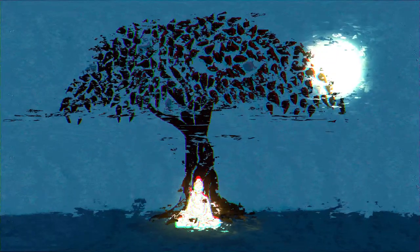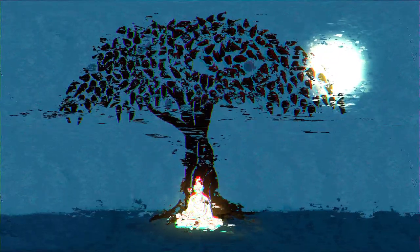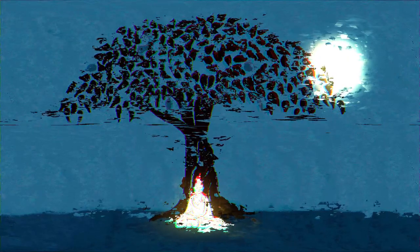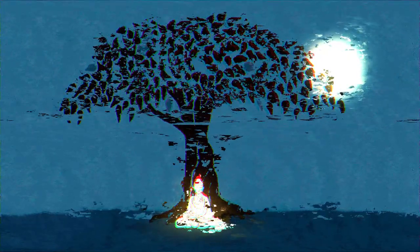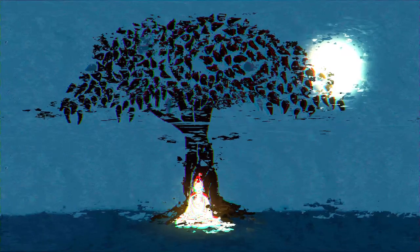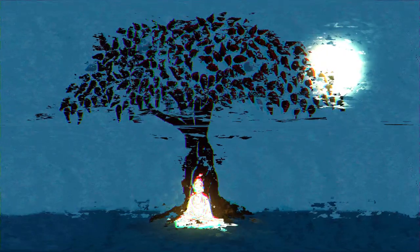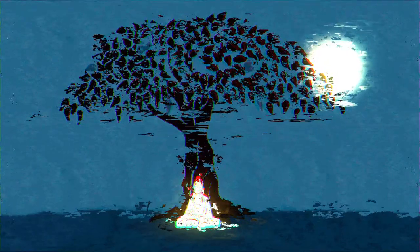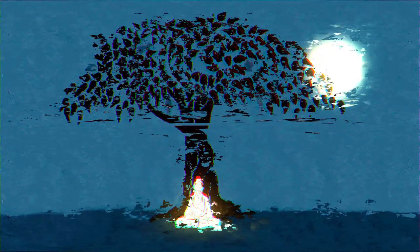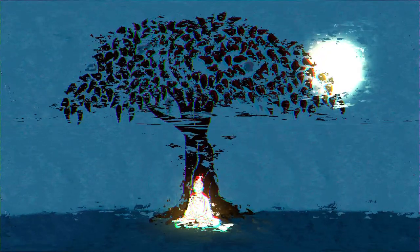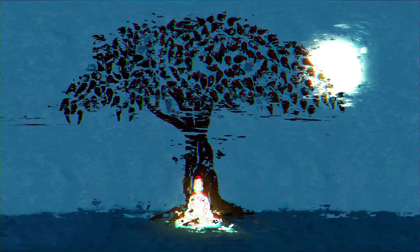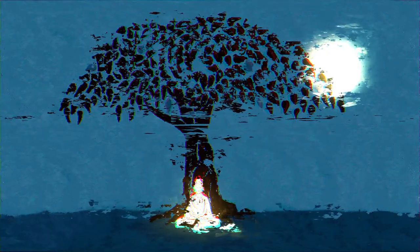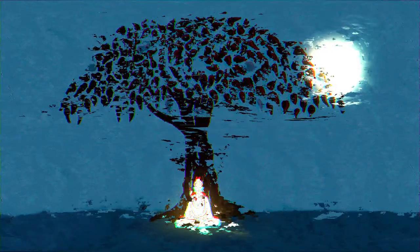Noticing the body, you cannot be merely the body. Noticing the body, it is seen. Observing the senses, you are beyond the senses. Observing thought, you are apart from thought.